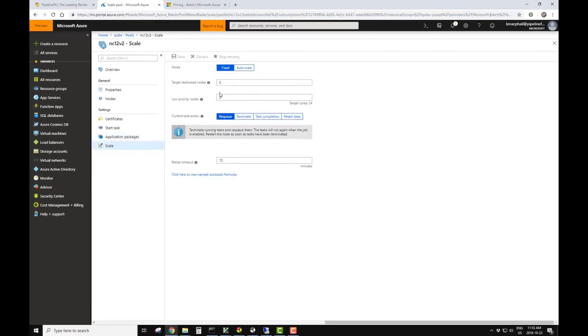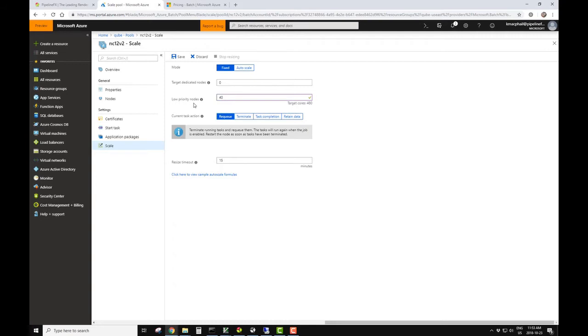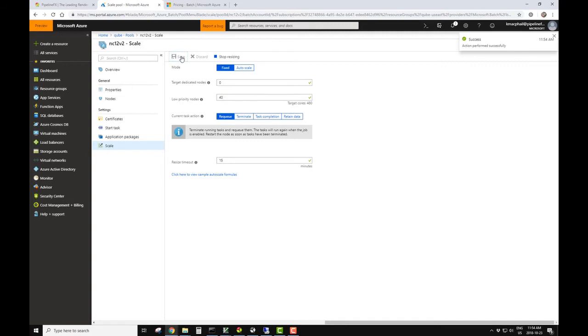And currently, we have two low-priority nodes. So we'll increase that to 40 nodes and save. We're going to use low-priority nodes. The renders we're doing right now are fairly quick, and there's really low chance of the nodes we're using being preempted. If you have a must-deliver project or if your frames are longer, you may choose to go with dedicated nodes. The decision would be based on your own need.